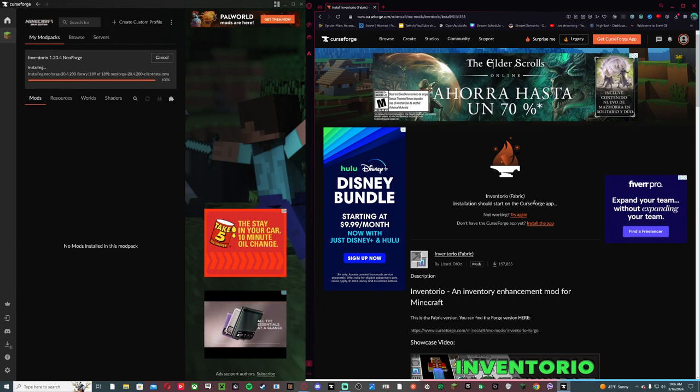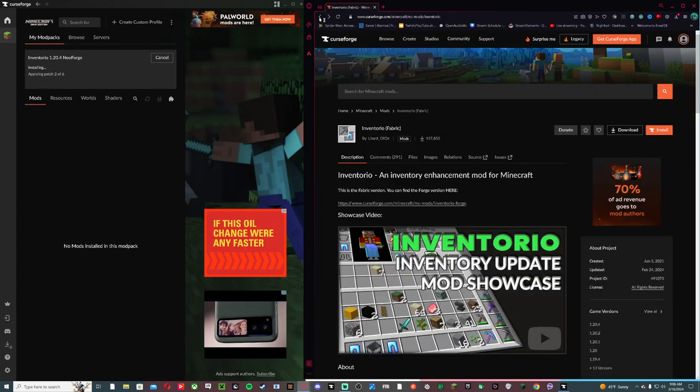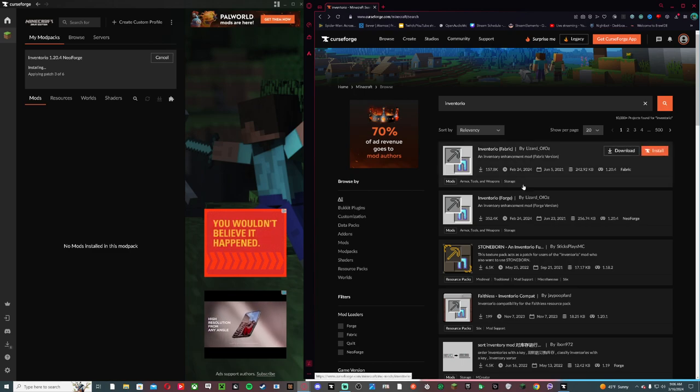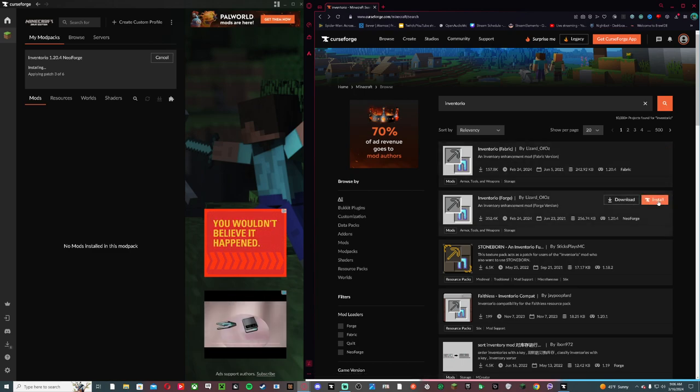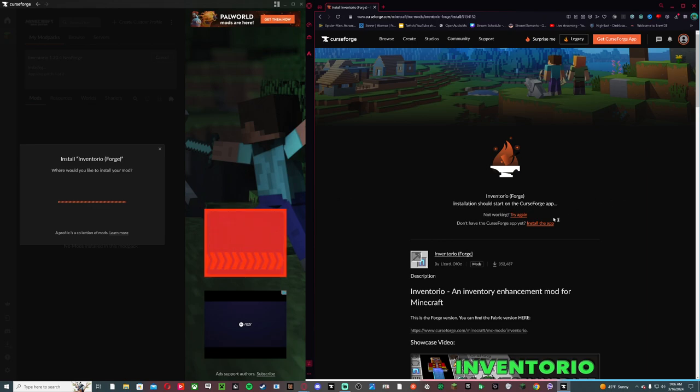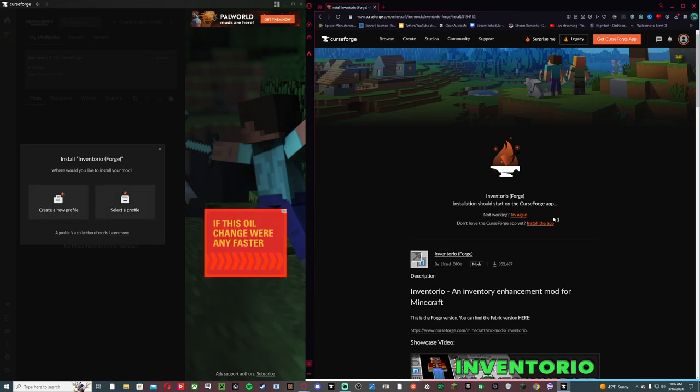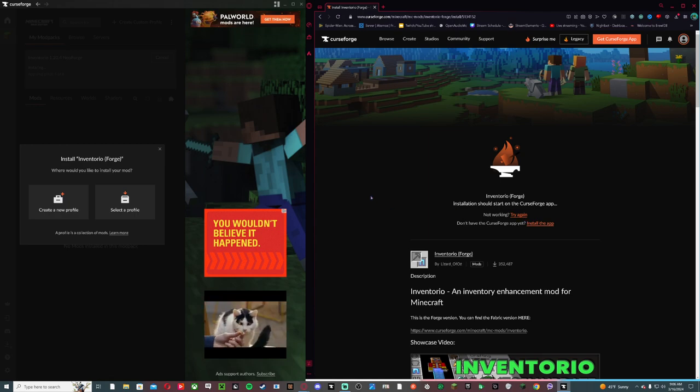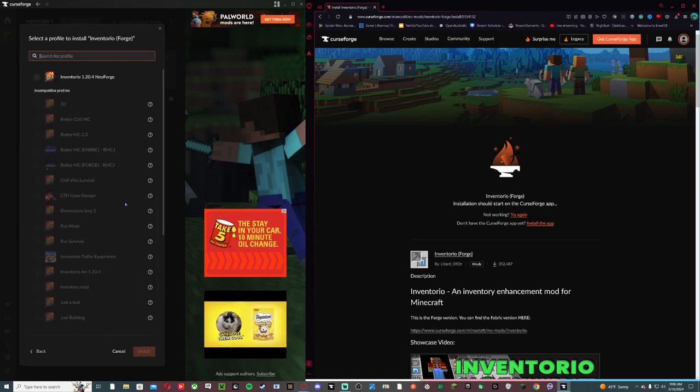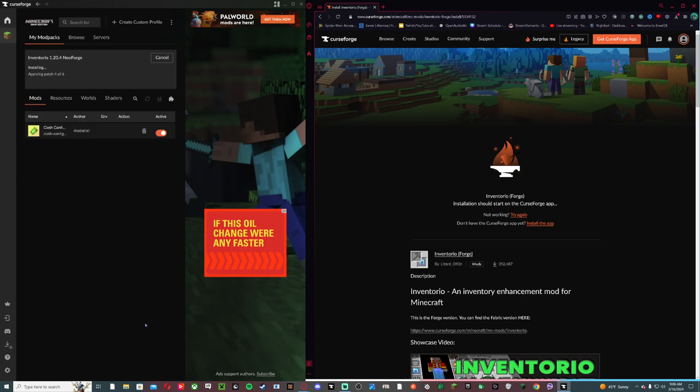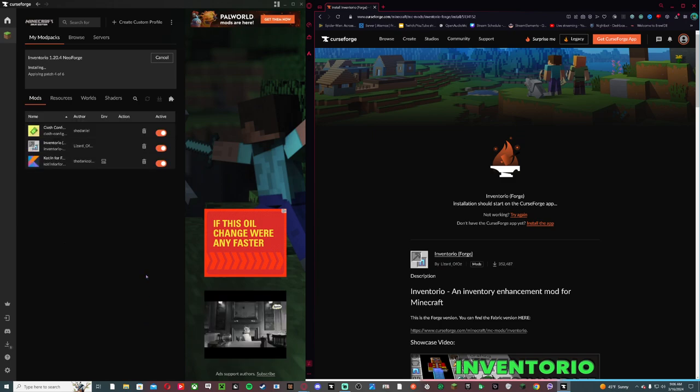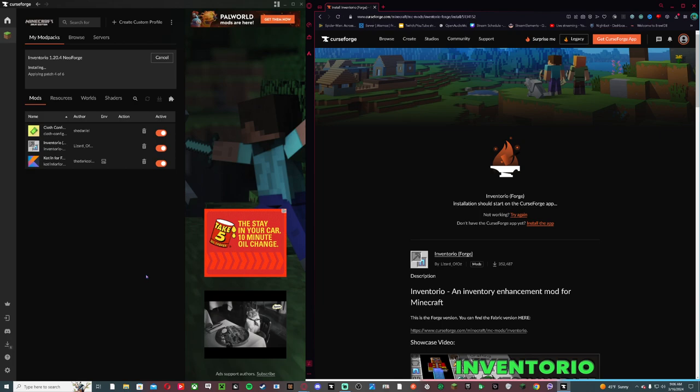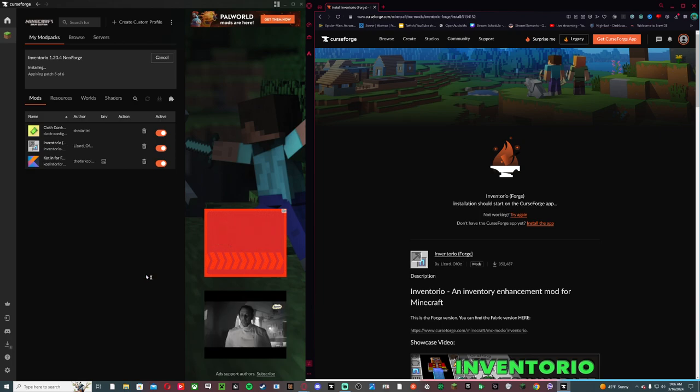Then you go back here, you go back, they go here, Forge, the profile, boom and boom. And that is how you install Inventorio for 1.20.4 in 2024.